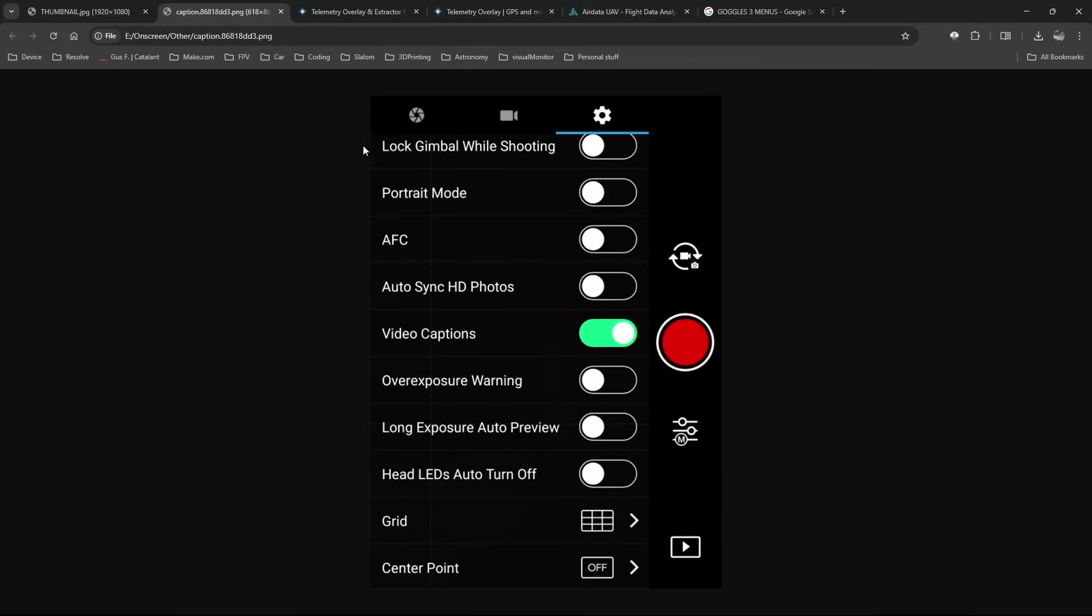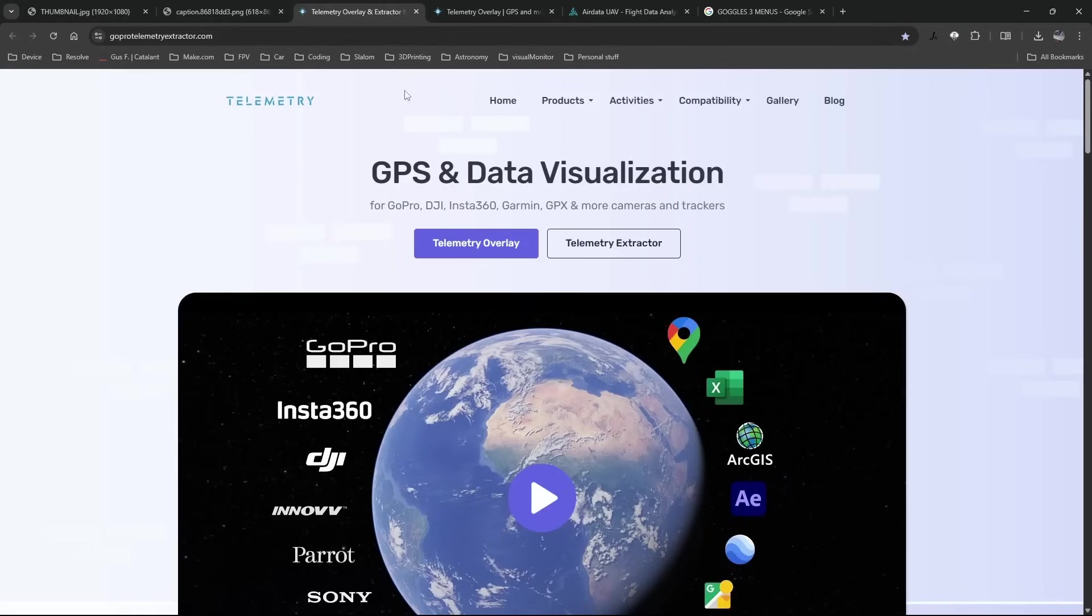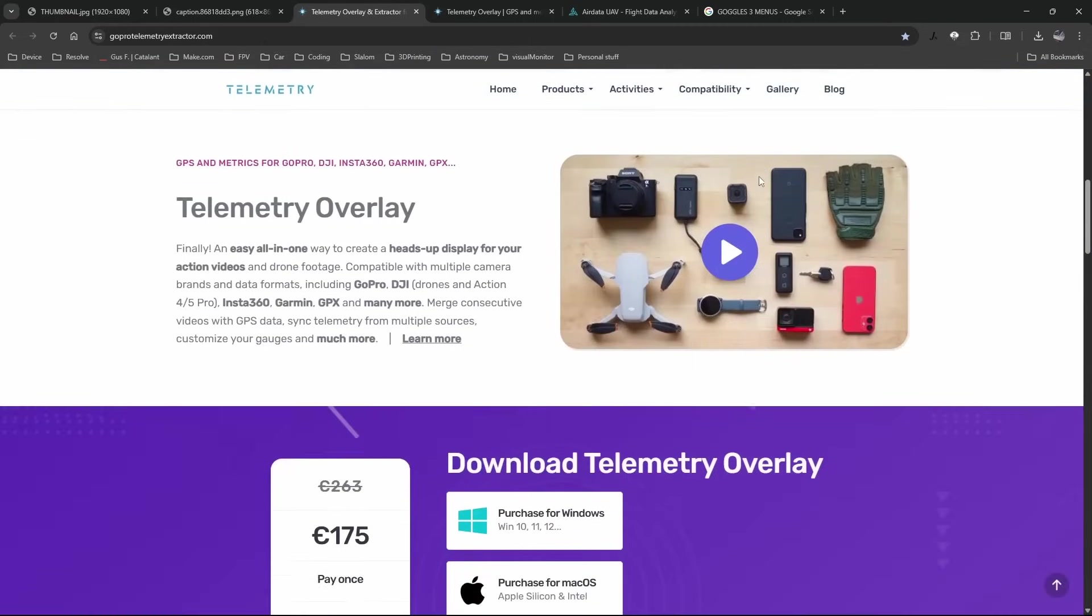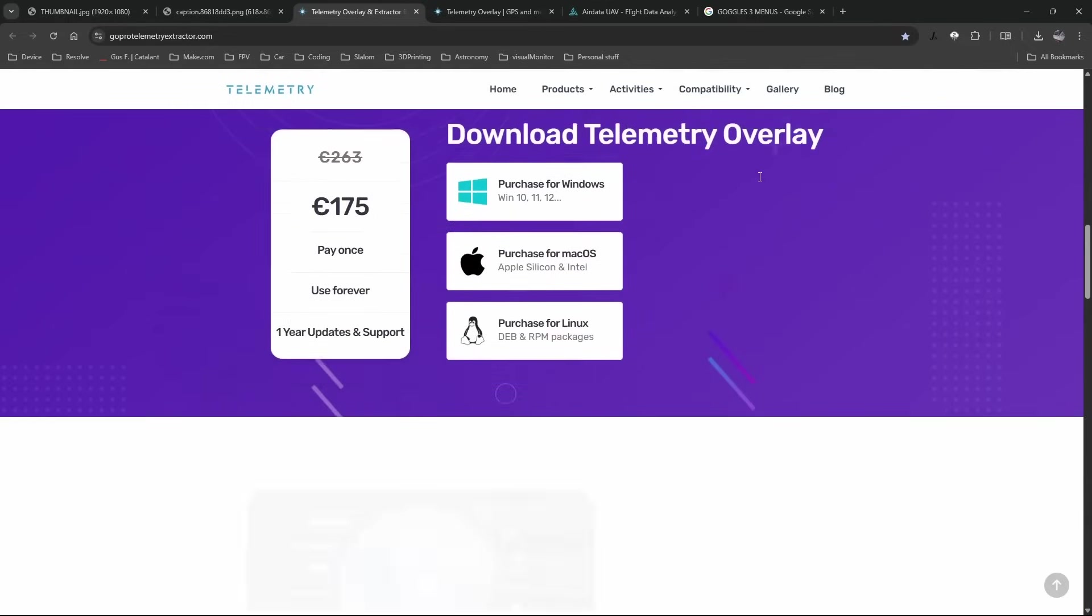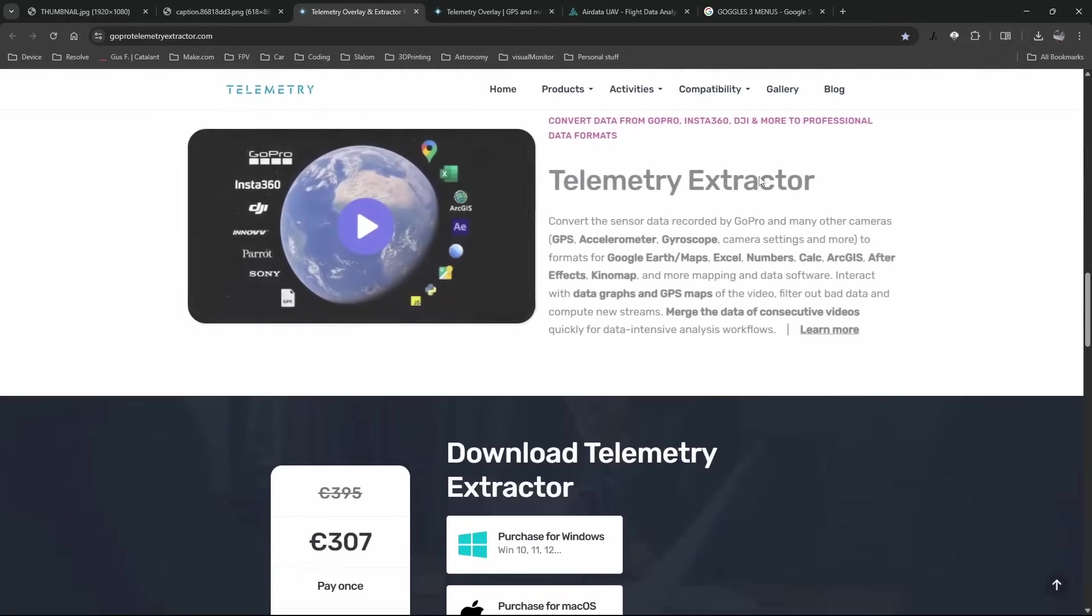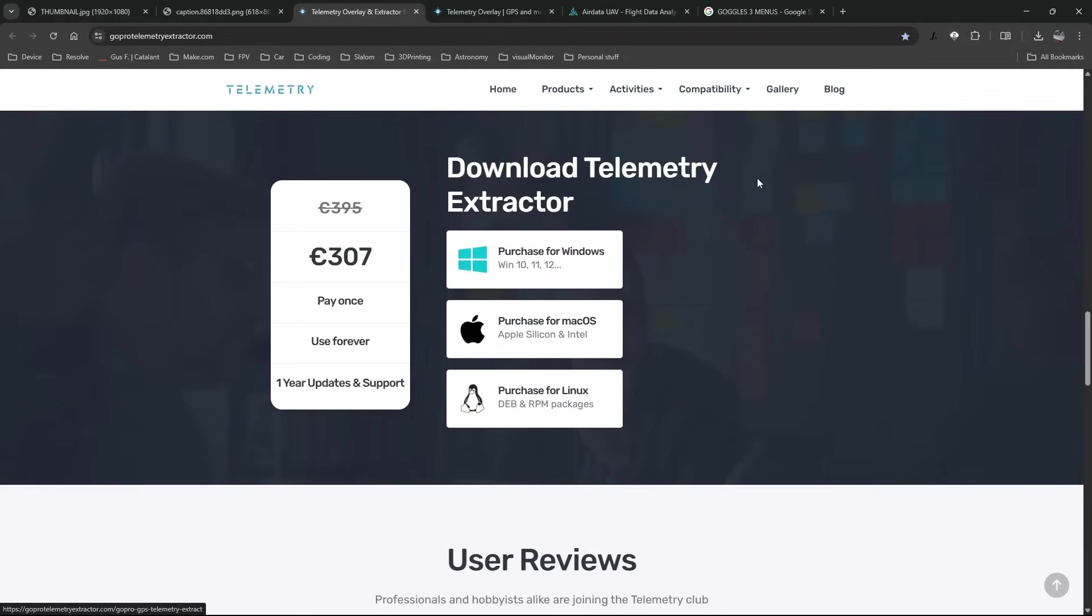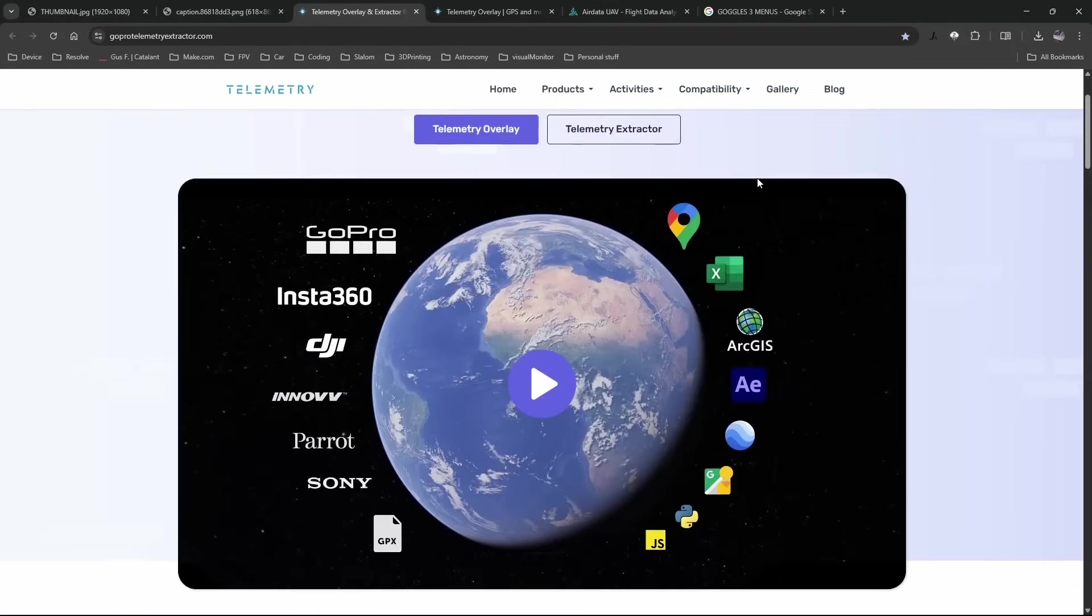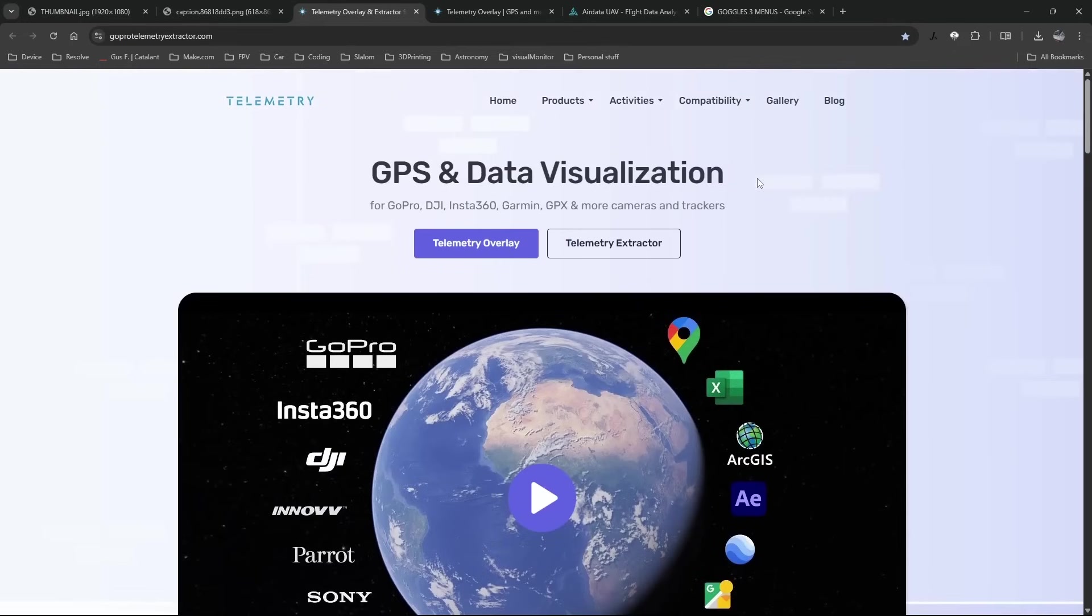Okay so how do I actually get access to that data? The program that I use is a program called Telemetry Overlay. I'll put a link into the description below. It is an affiliate link only because I bought the product and I said I was going to make a video about it and it would be very helpful for me if you guys would use this link if you choose to purchase this. It's just very helpful.